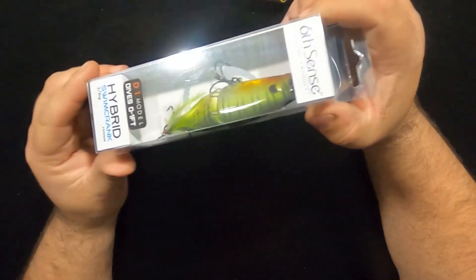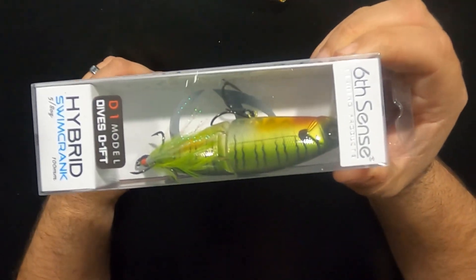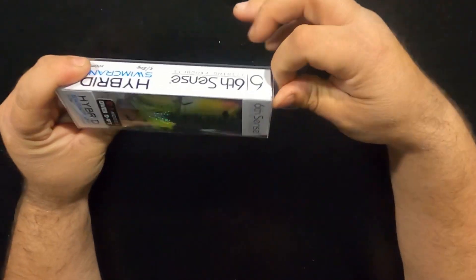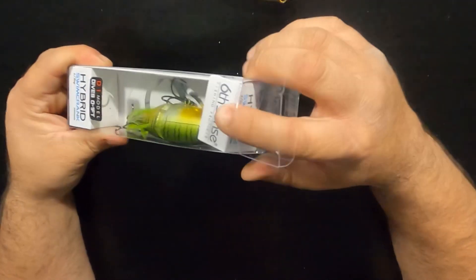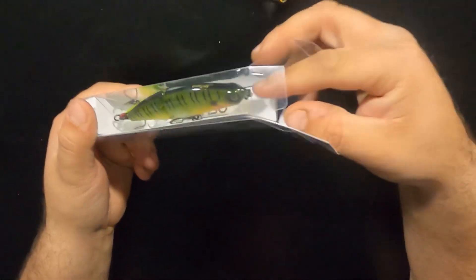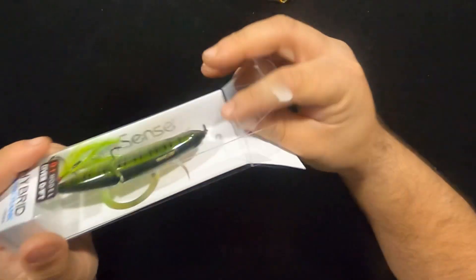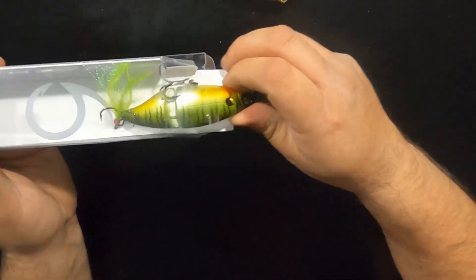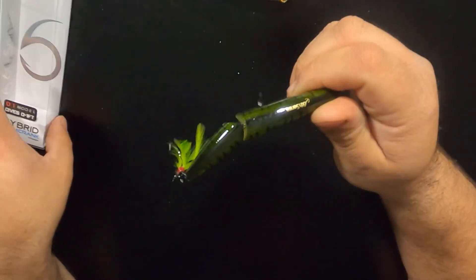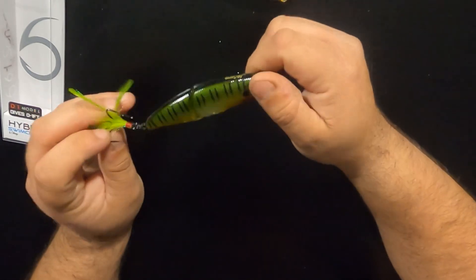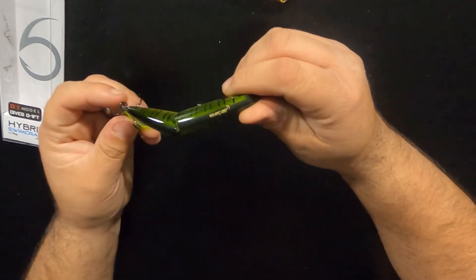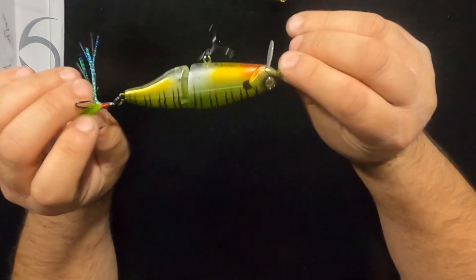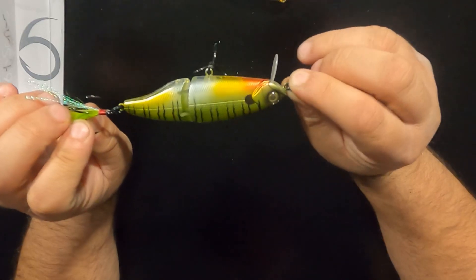This is a pretty cool color right here if you want to check that out. I'll open this up so you can see the color up close. This is the Neon Sunfish. If you haven't checked out my subscription giveaway, check that out. This bait is actually in that giveaway.